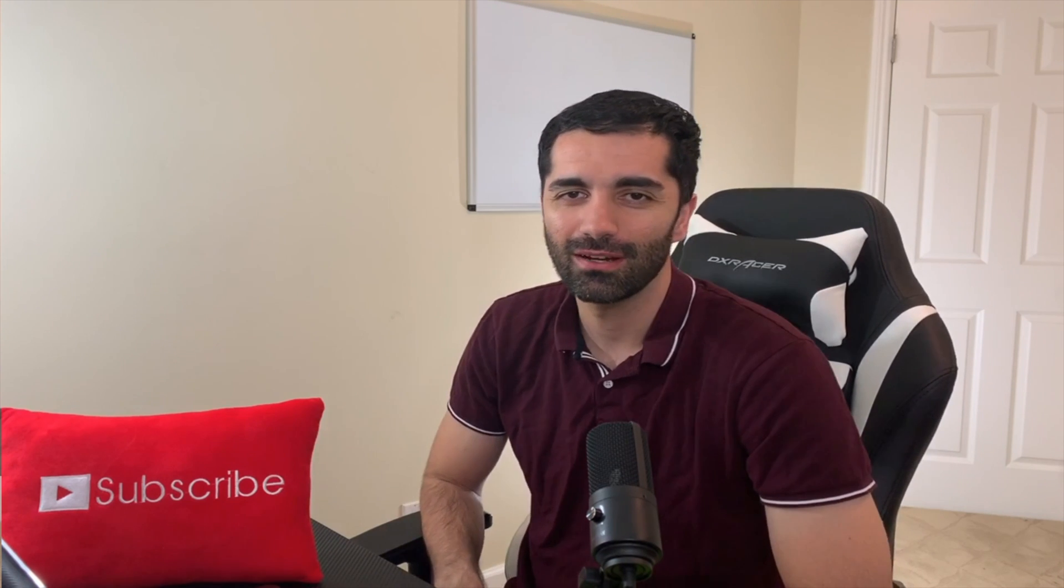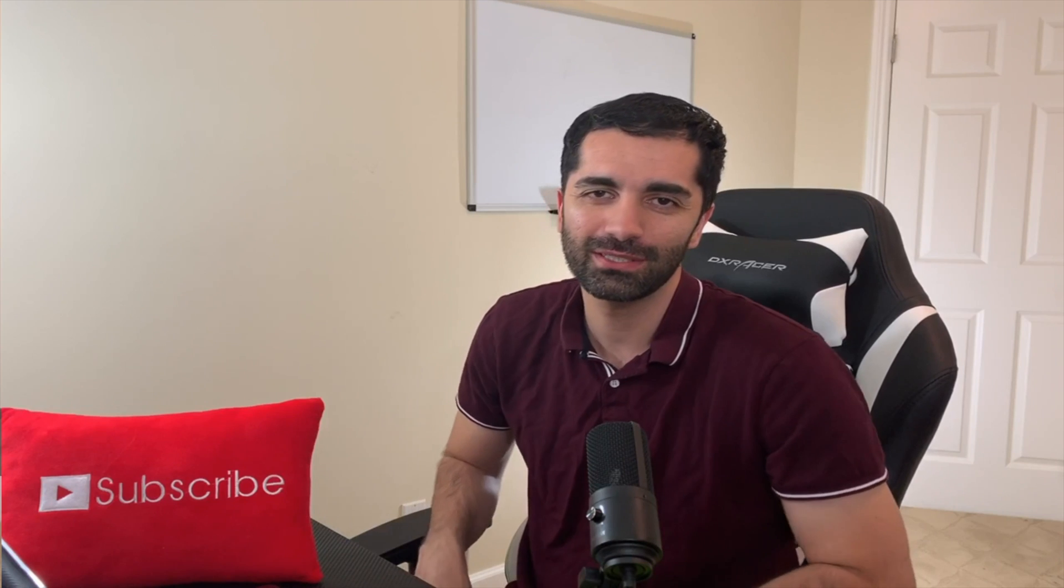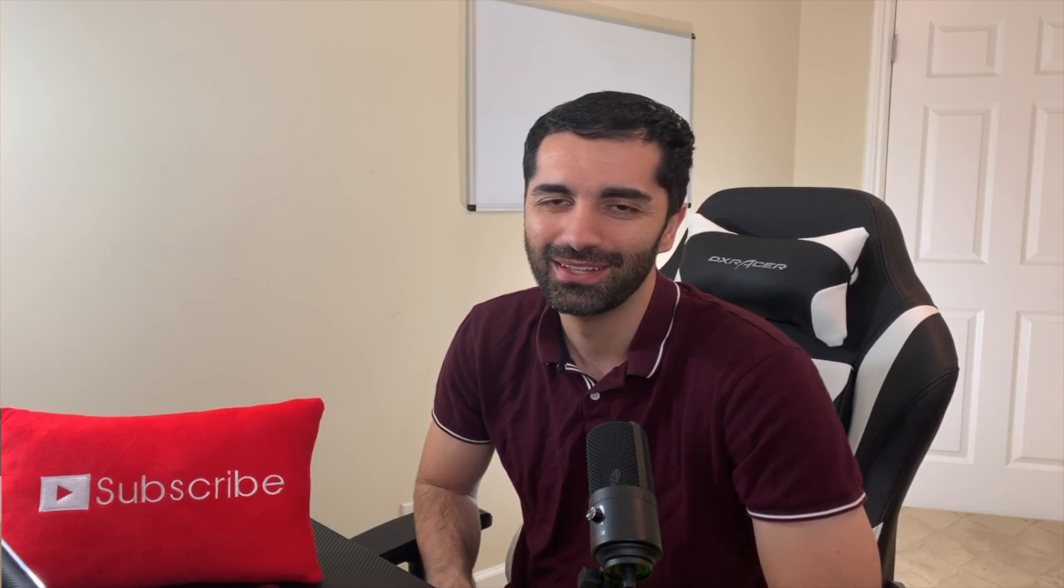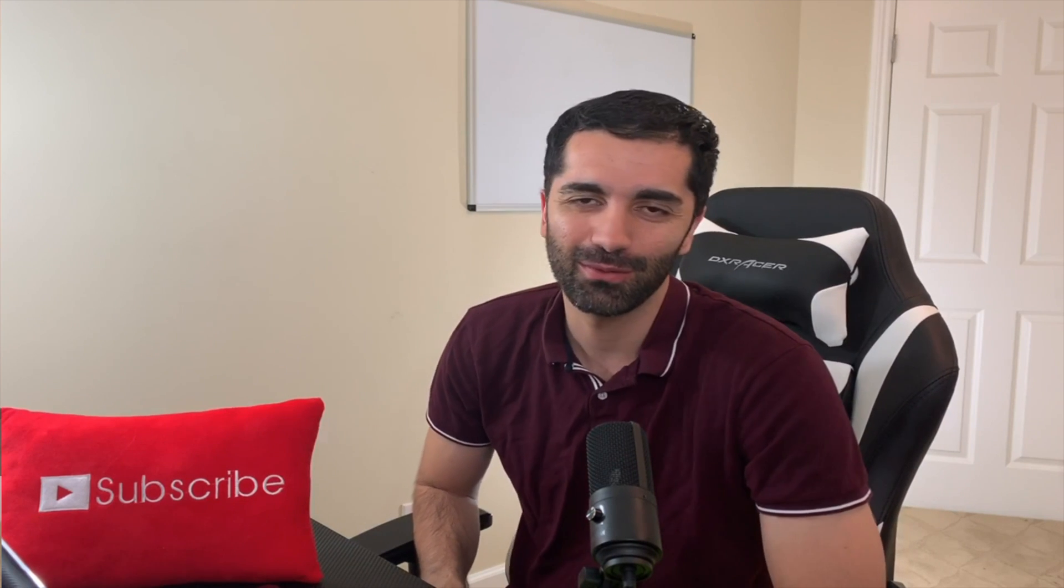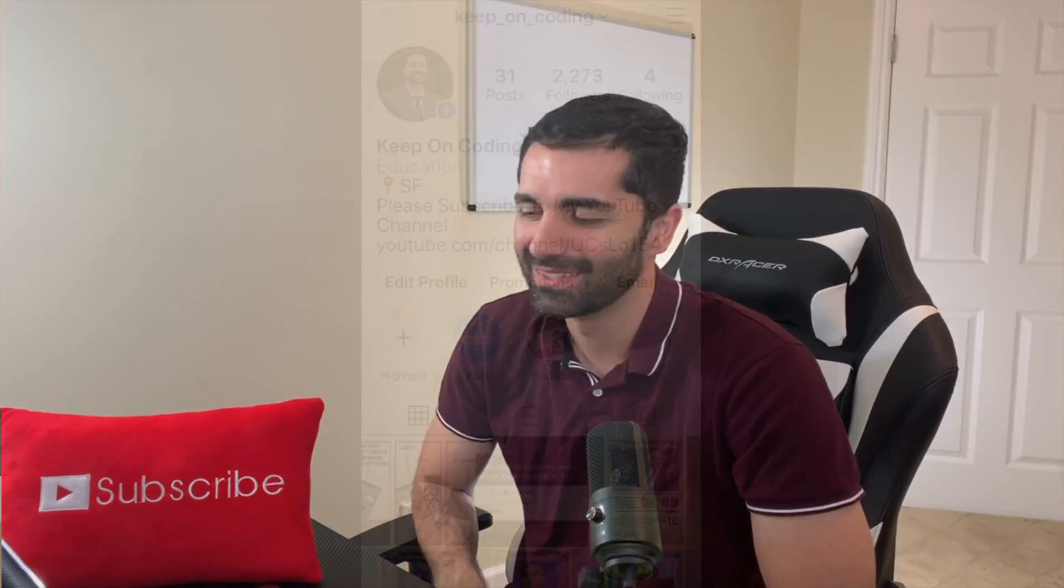All right, that's going to be all for this video. Thank you guys so much for watching. I hope you guys learned something. As always, please like the video, please subscribe if you haven't. It would mean a lot. And yeah, that's going to be all. Thank you guys for watching and I will see you next time.